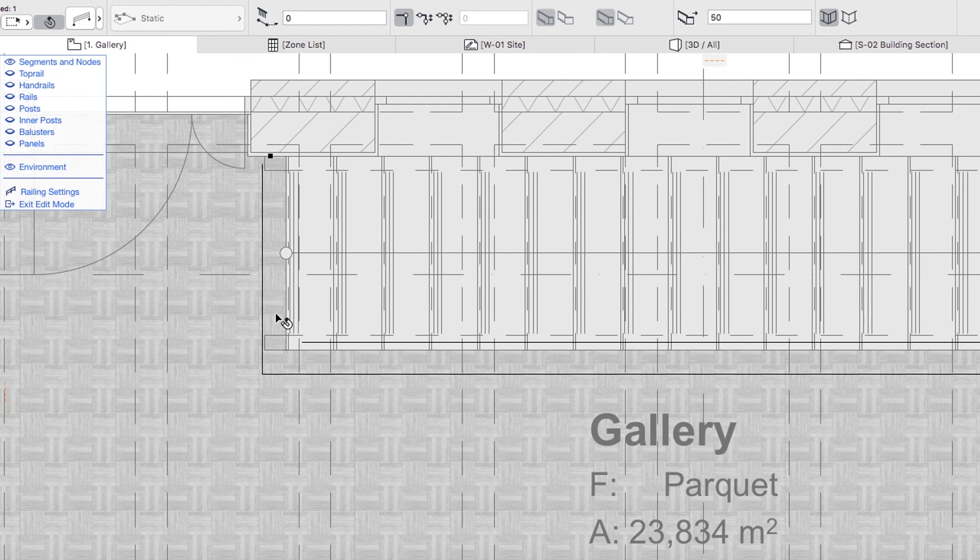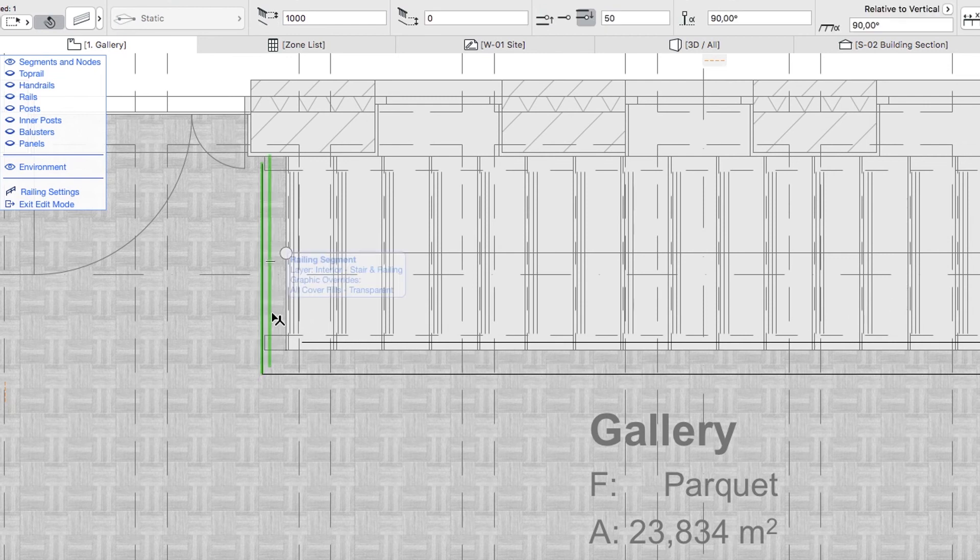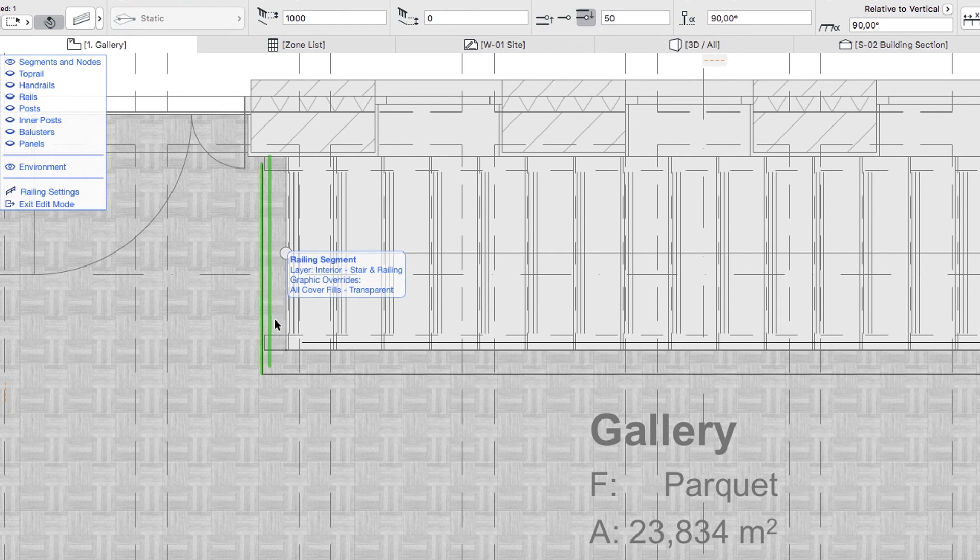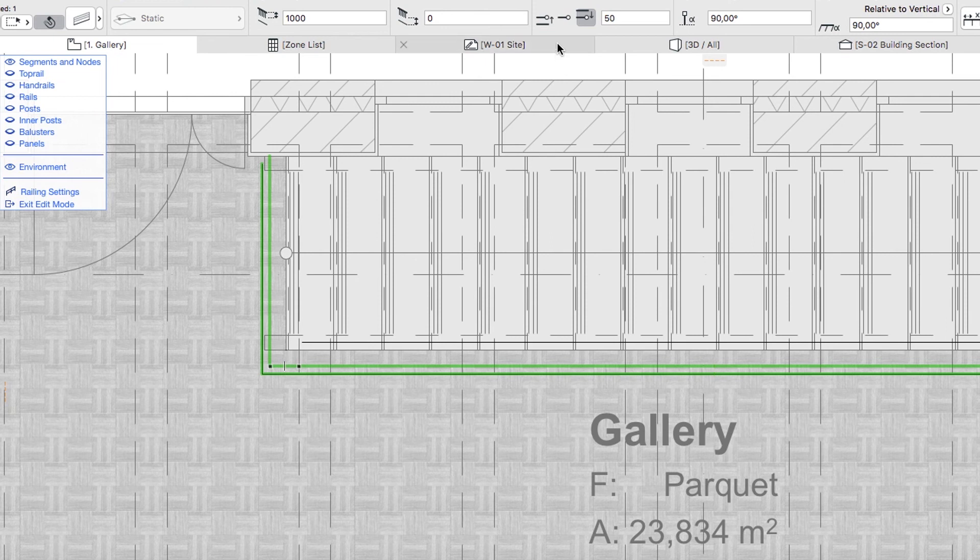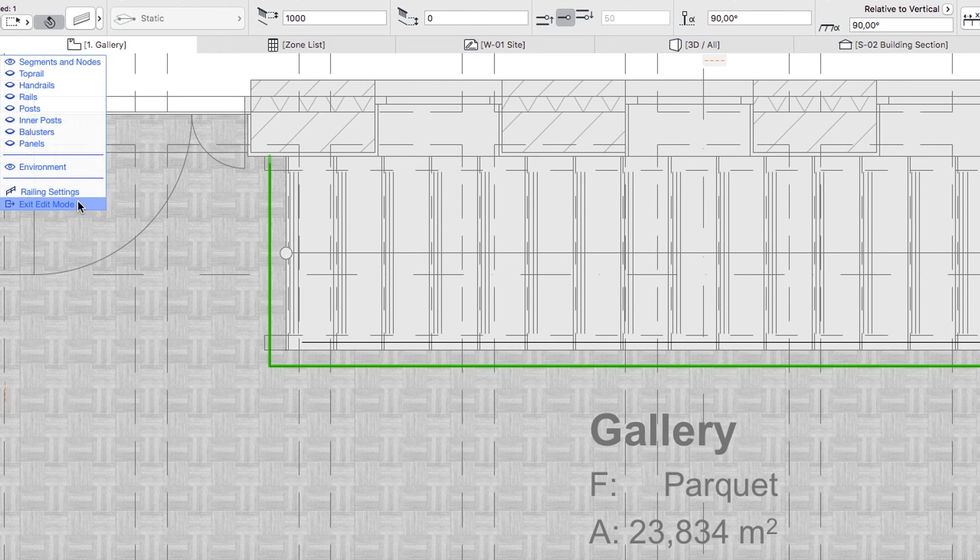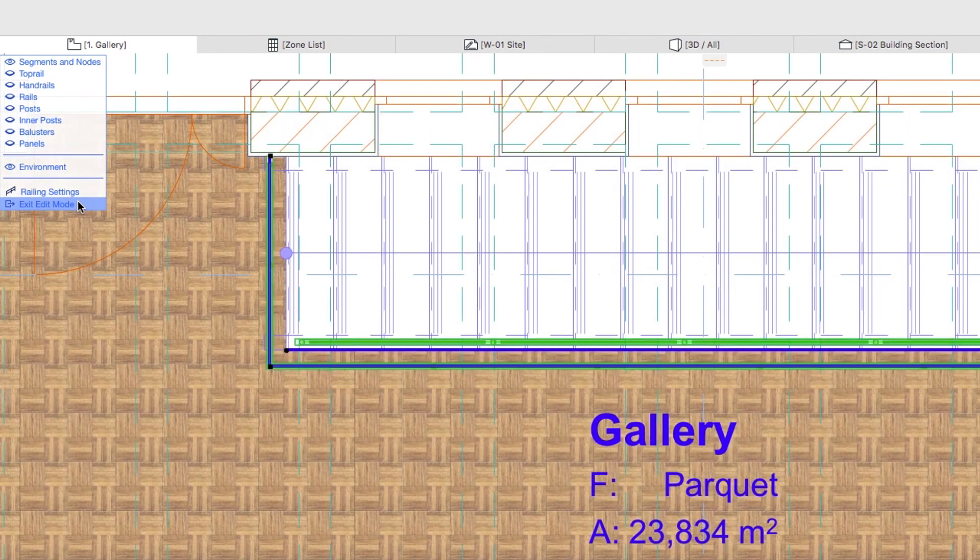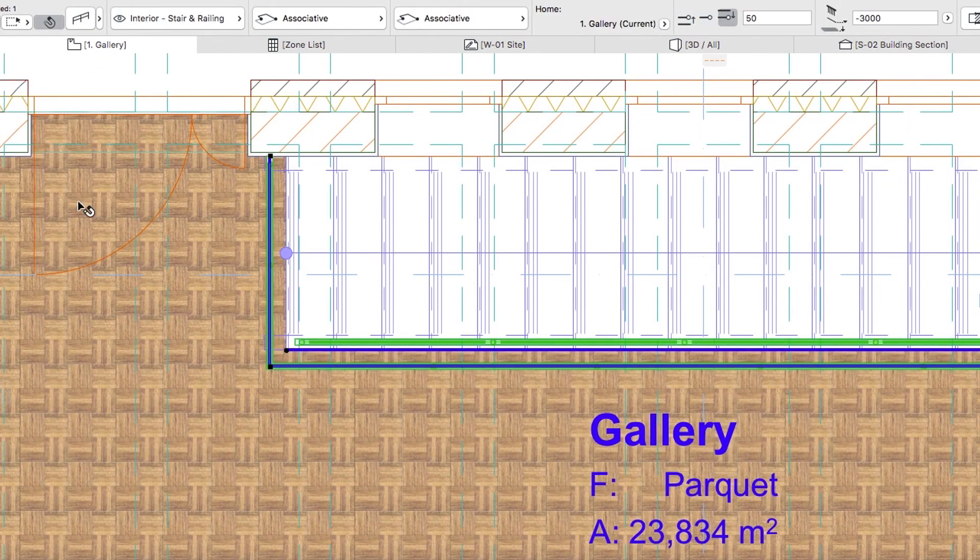Select the last two railing segments and using the Info Box, change their reference line position to Center. In the Edit Mode Display Palette, select the Exit Edit Mode command to apply changes and return to Normal Mode. Then deselect the railing.